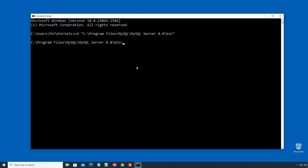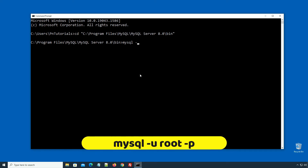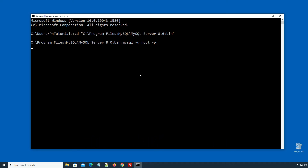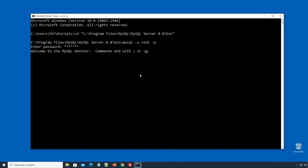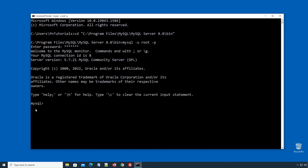Type 'cd' followed by double quotes, then right-click to paste the MySQL bin directory path we just copied. Press Enter to change the directory. Now we are on the MySQL bin prompt. Here, type 'mysql -u root -p', press Enter. Enter the MySQL root user password, press Enter, and if you see the MySQL prompt it means you are successfully logged in to your root user account. Type exit to log out.